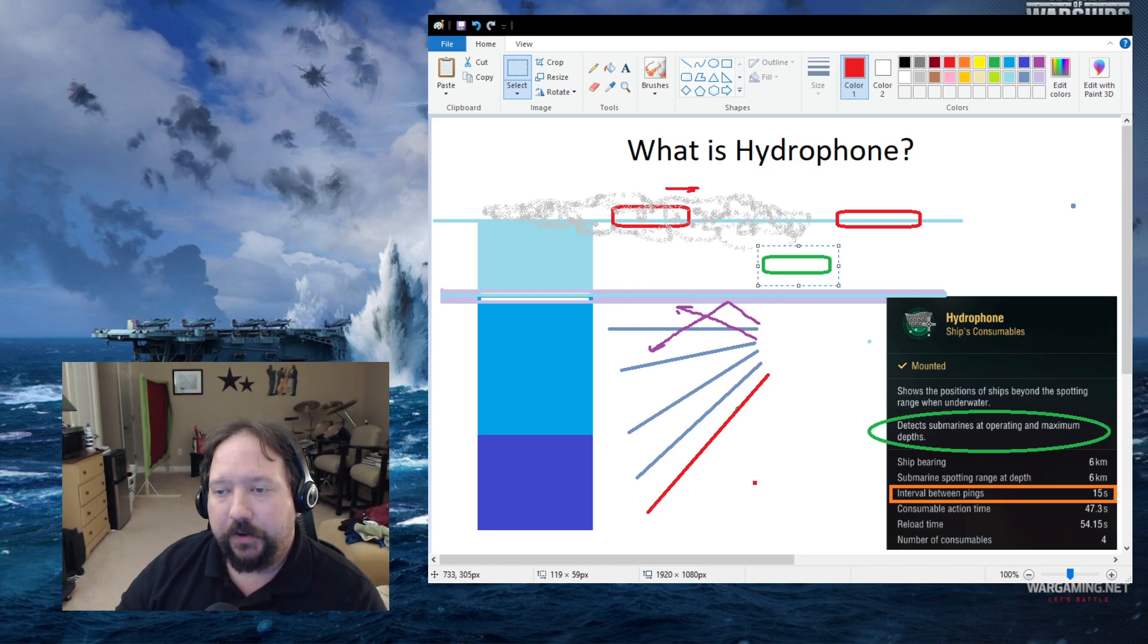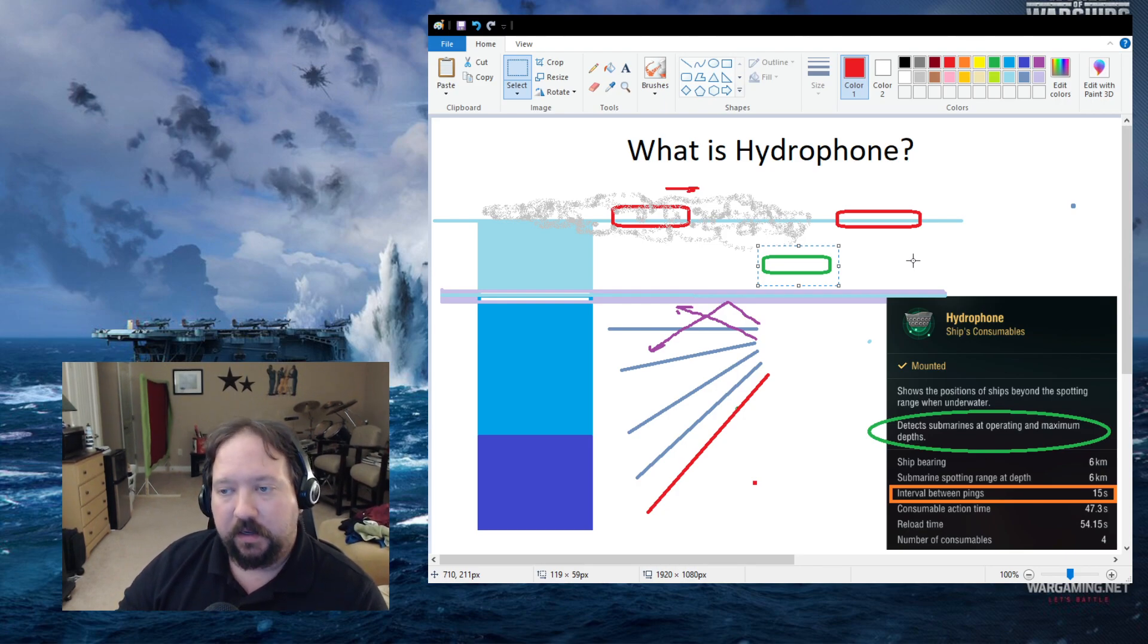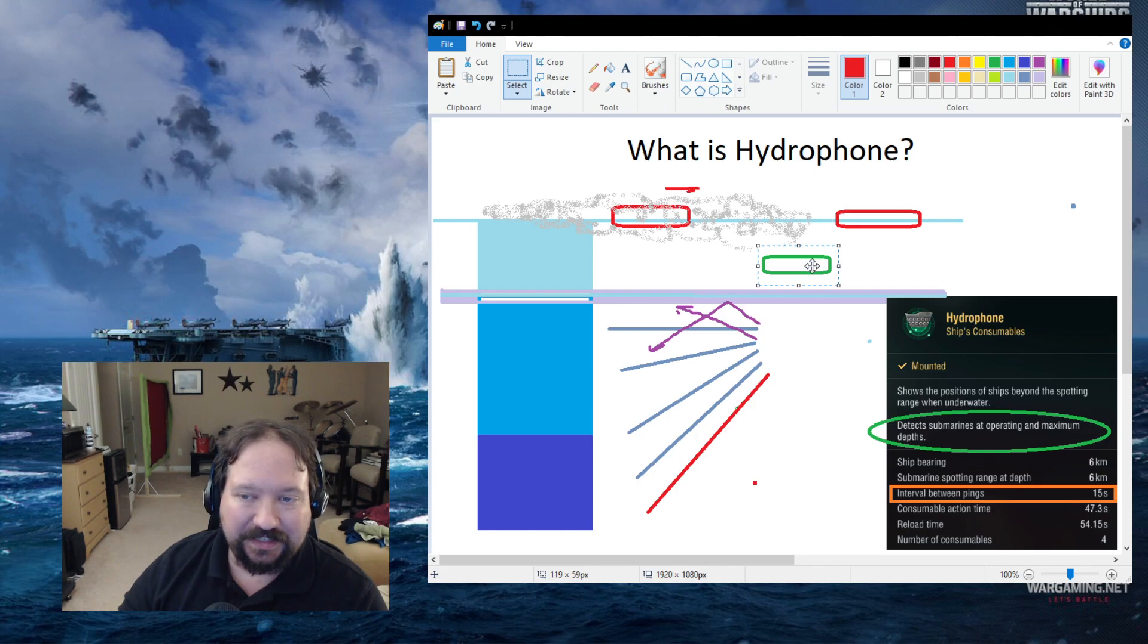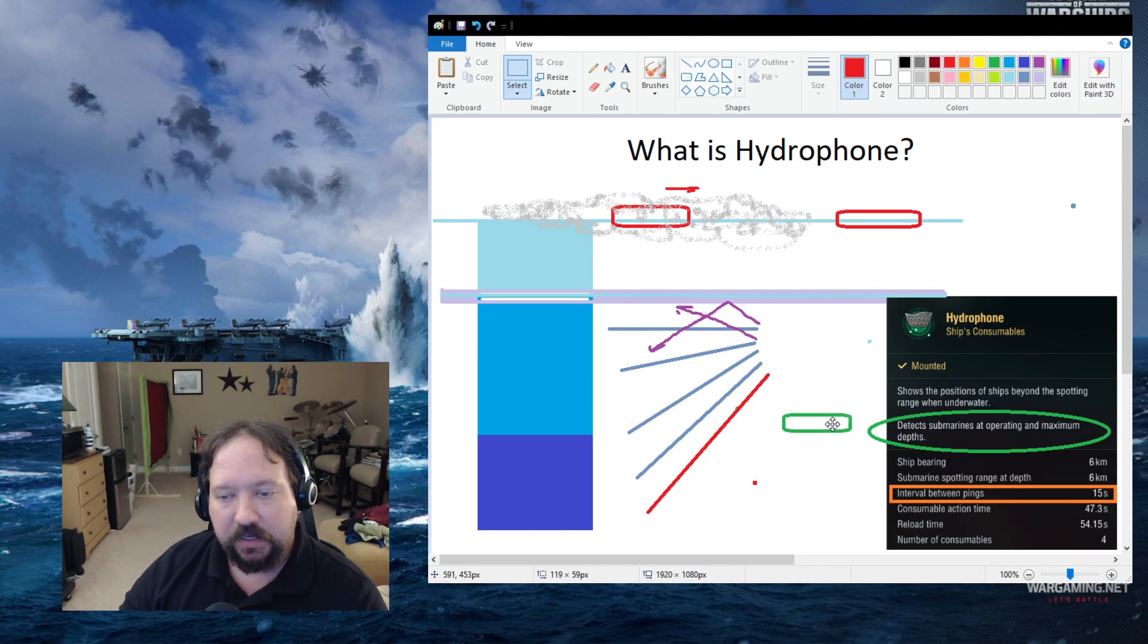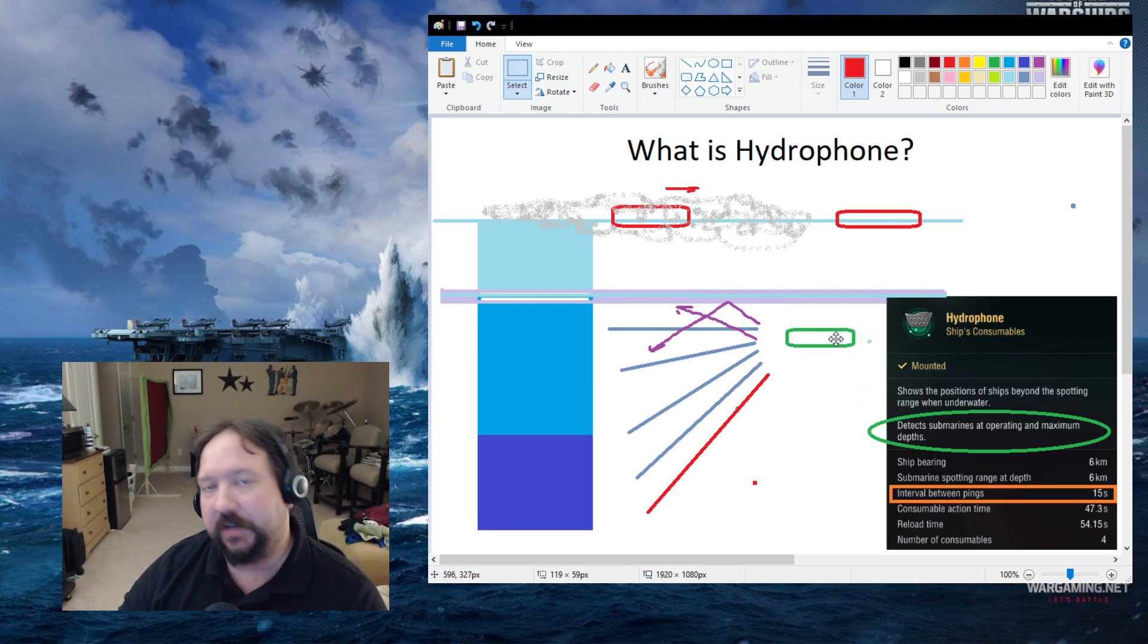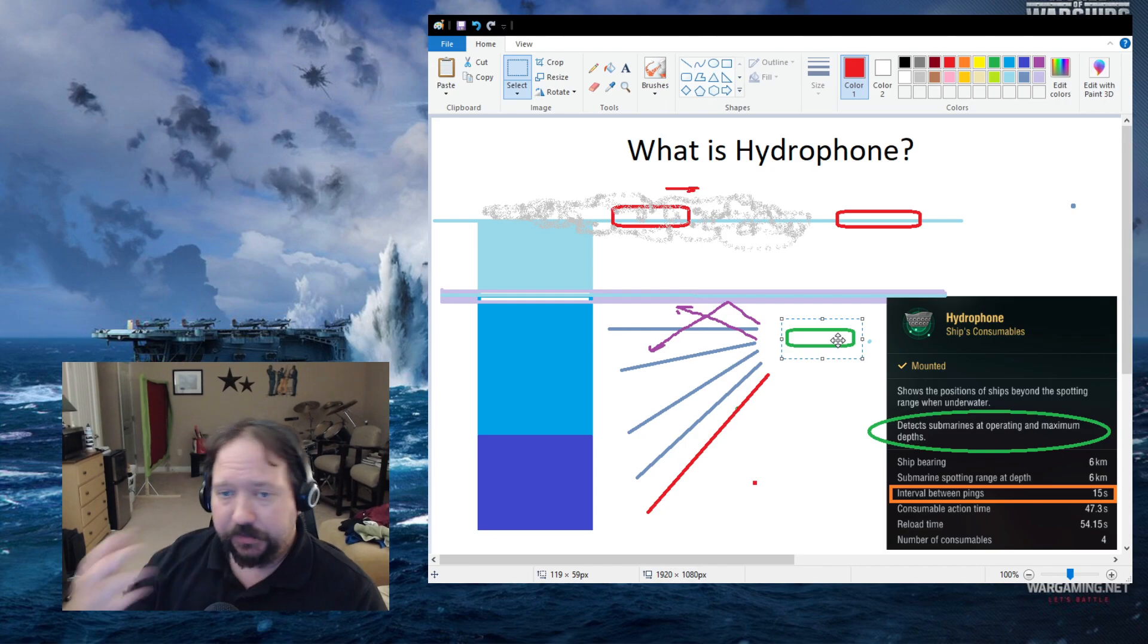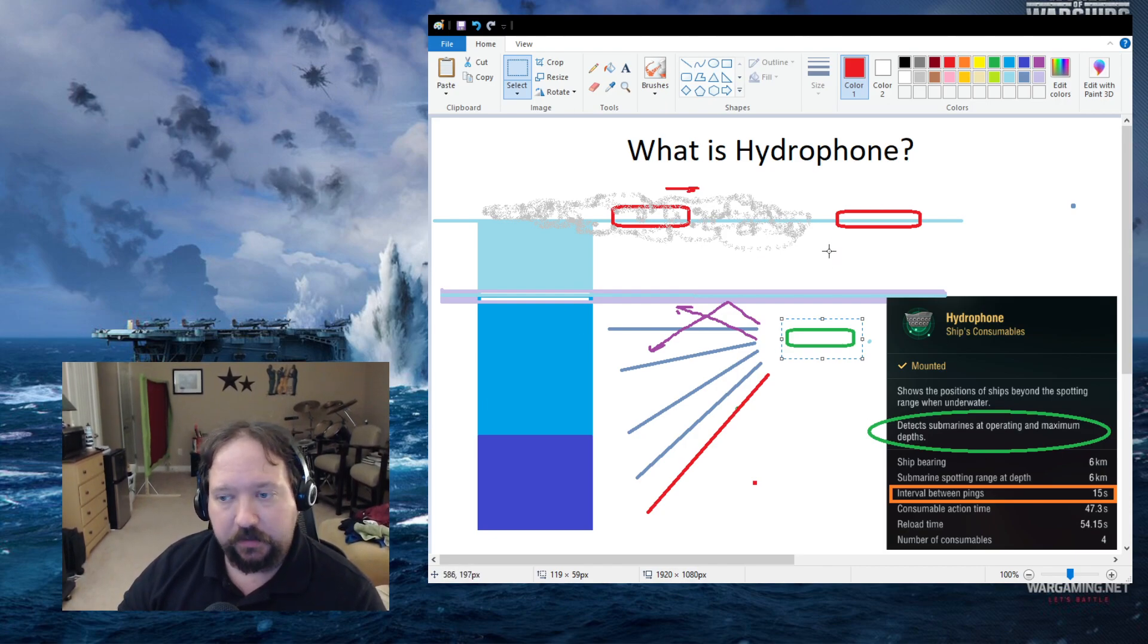Now, a hydro consumable on a surface ship will be able to detect subs all the way down to the bottom of operating depth. It will not detect down to maximum, but hydrophone works very differently. So this kind of gives you that explanation. Hopefully that was helpful.